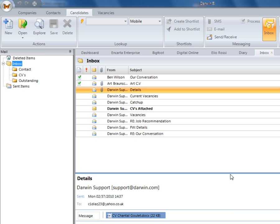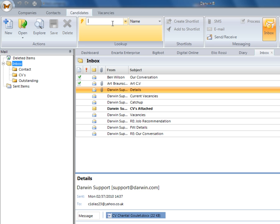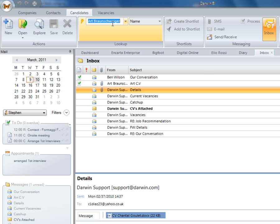You will also have the option to parse a CV directly from a candidate record. This will update any information that you may already have stored.